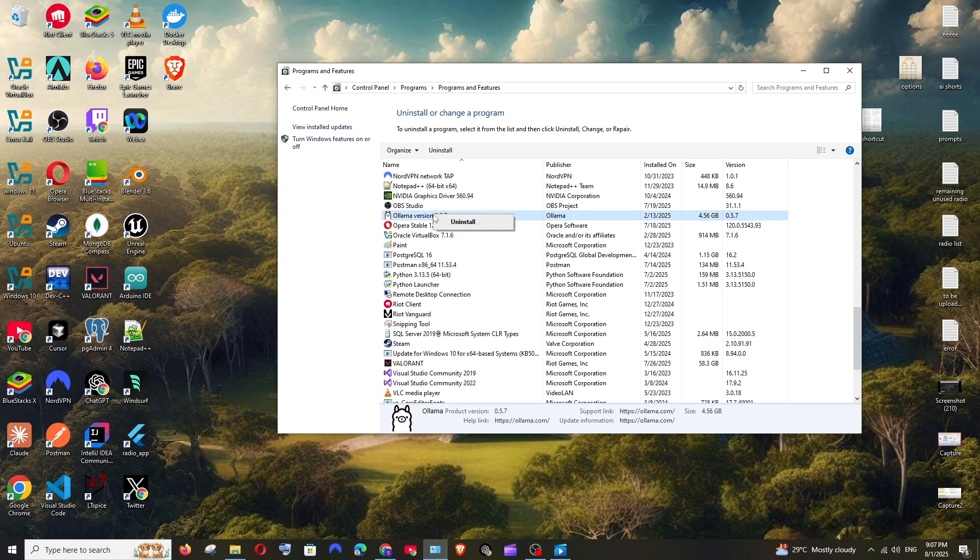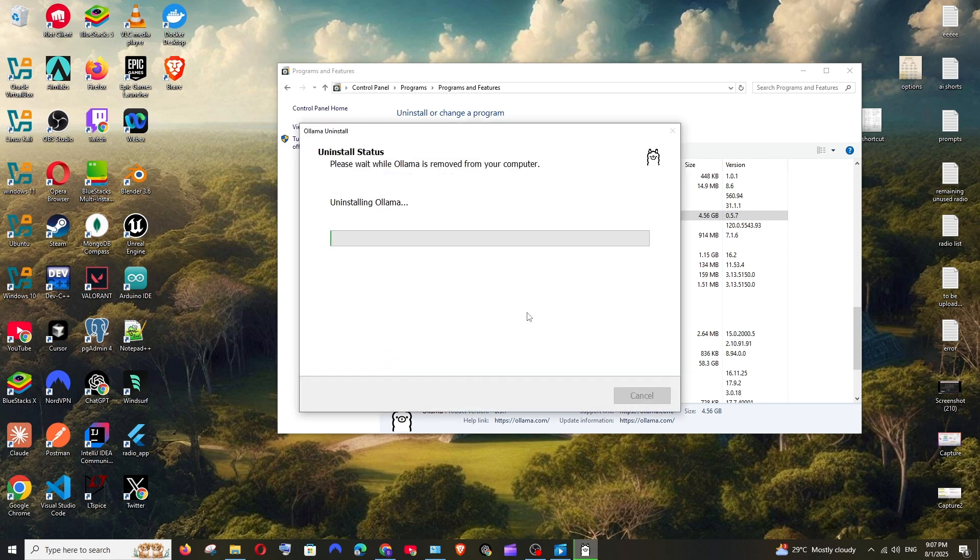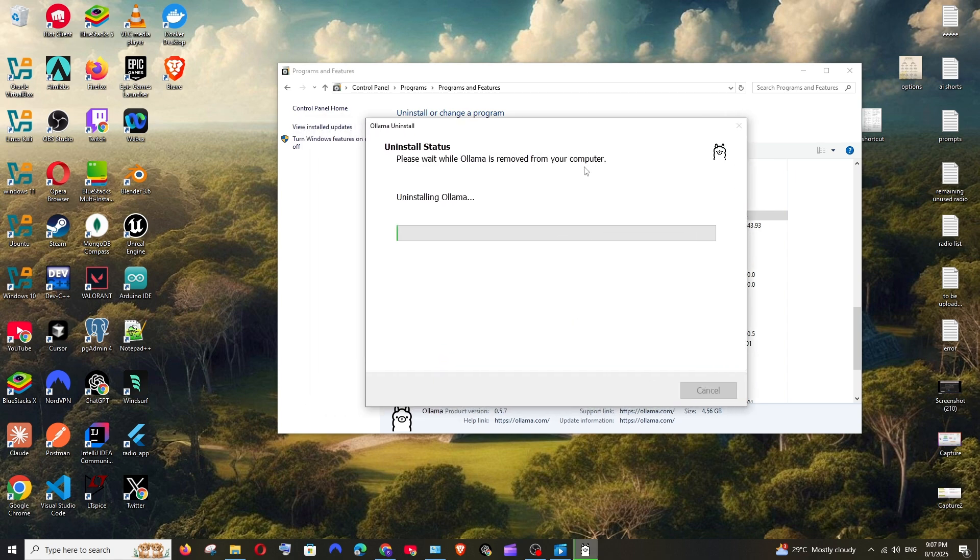Right click and select Uninstall. Click Yes. This will take some time, just be patient.